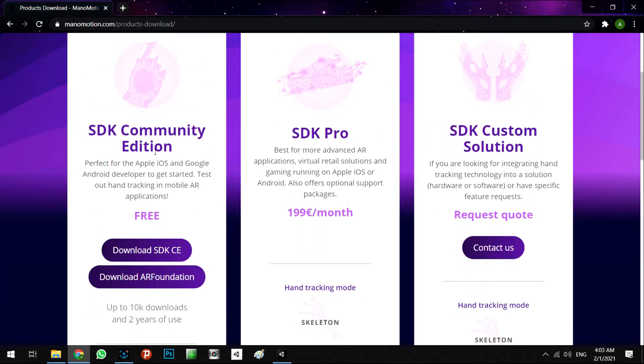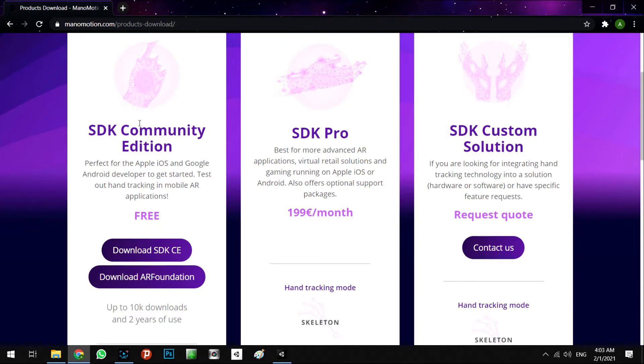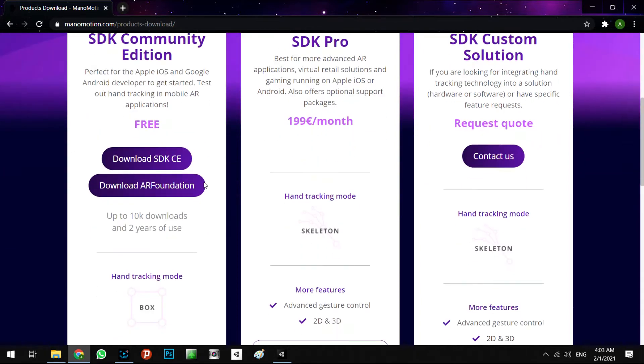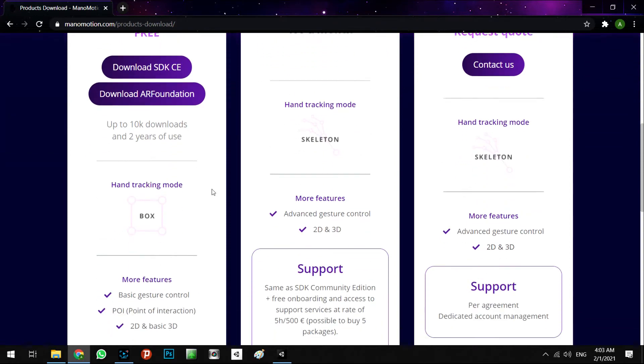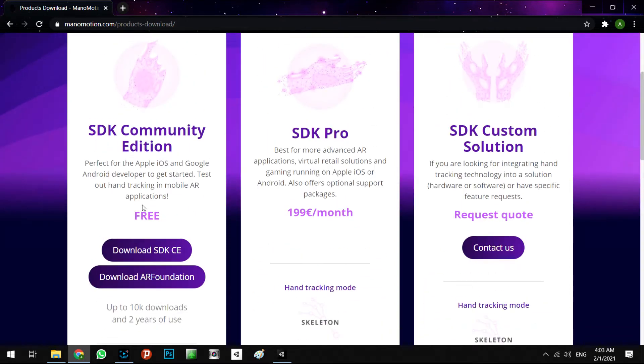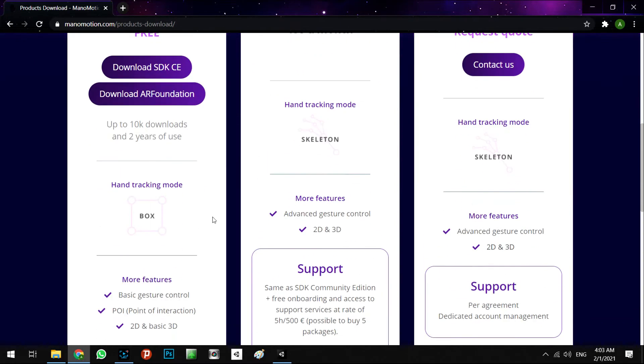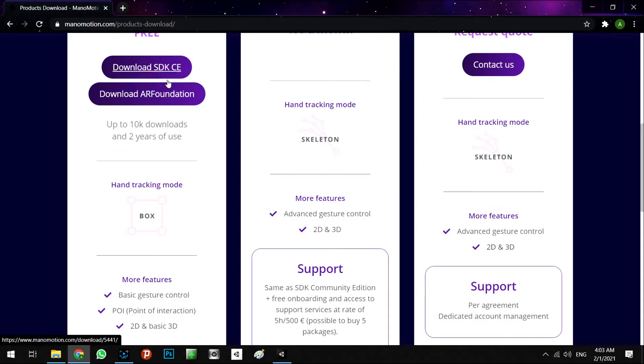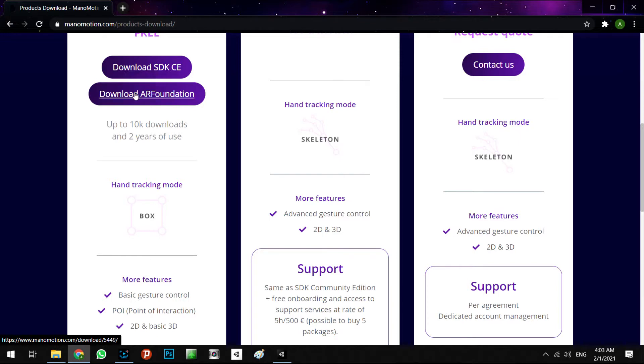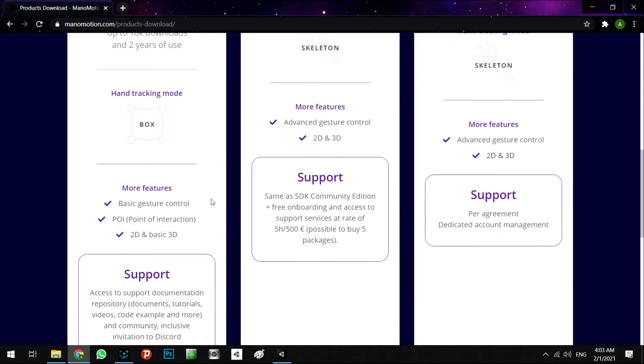SDK Community Edition, which is free, SDK Pro, and SDK Custom Solution. I want to work with SDK Community Edition. As you can see, it is free and you can download both SDKs. Download SDK CE, which is the base, and download AR Foundation, which will work with our AR Foundation system.